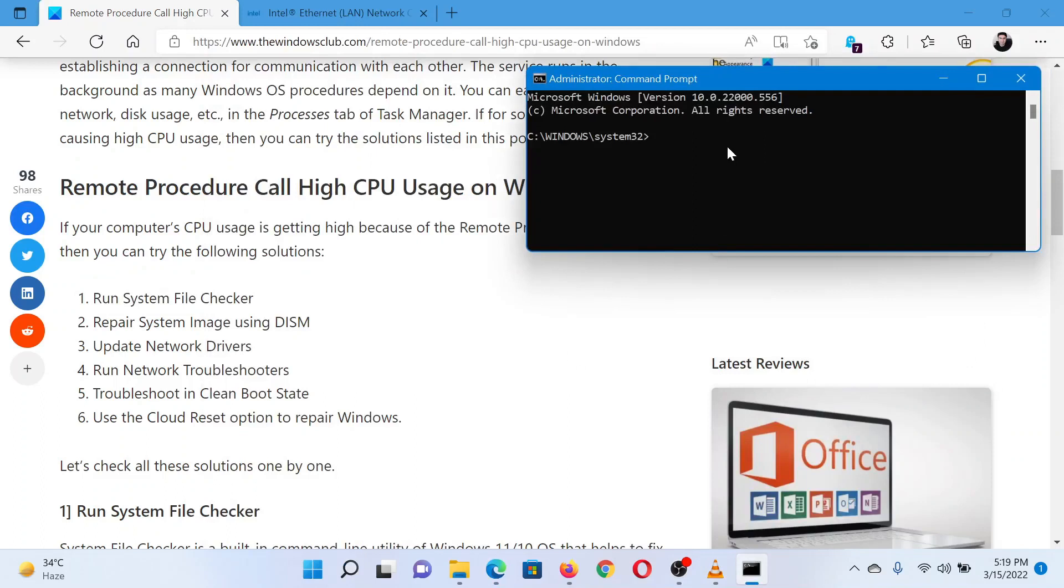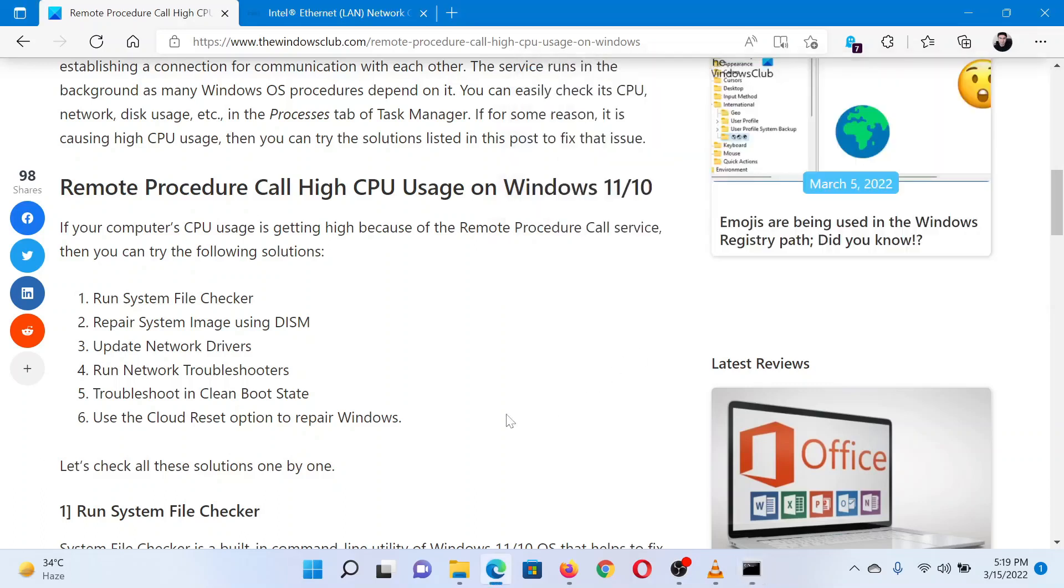In the elevated Command Prompt window, type the command SFC /scannow and hit Enter to invoke the SFC scan. Reboot the system once the scan is completed.